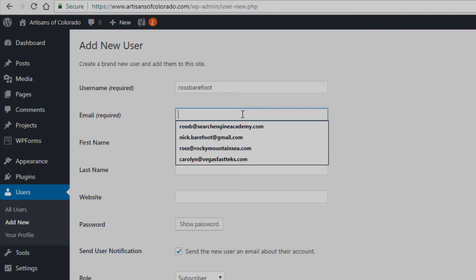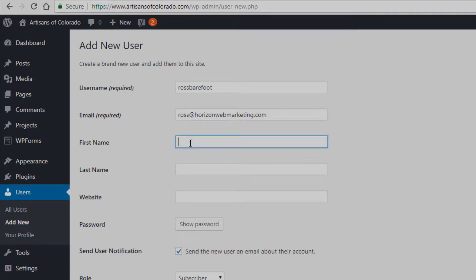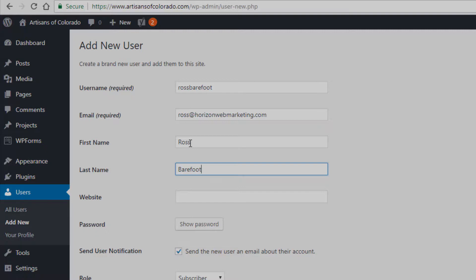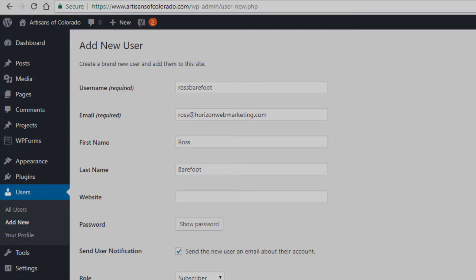We have to put an email in, so I'm going to choose a likely one. You don't have to fill out the first and last name fields, but I think it's a good idea to do that because it really helps you to figure out down the road, or somebody else down the road, who has access to the site.